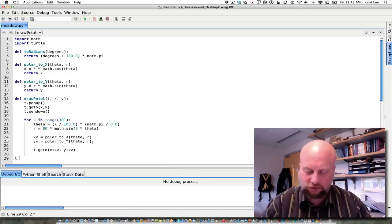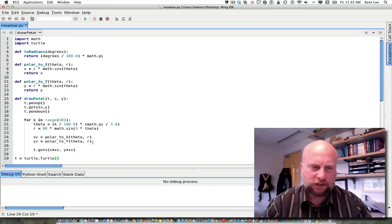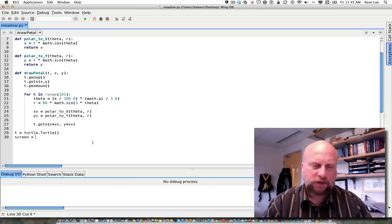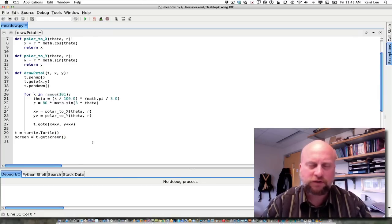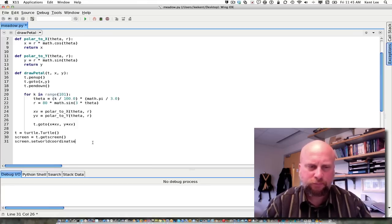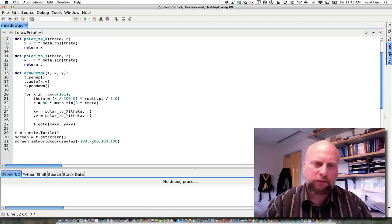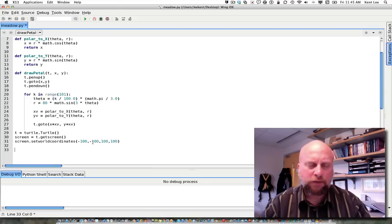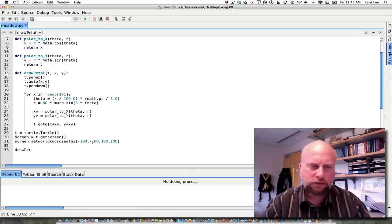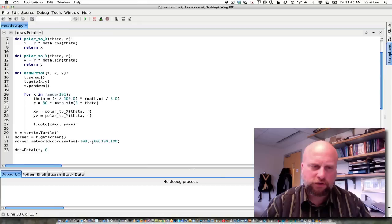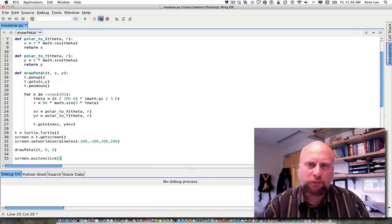To call this I've got to create a turtle: t = turtle.Turtle(). I'm going to create a screen: screen = t.getscreen(). Then I'll set the world coordinates: screen.setworldcoordinates(-100, -100, 100, 100). Now I'm ready to draw a petal. I'll call draw_petal with the turtle and draw it at 0, 0 so we can see. I'll add screen.exitonclick() at the end. Let's go ahead and run this program now and see what it does.